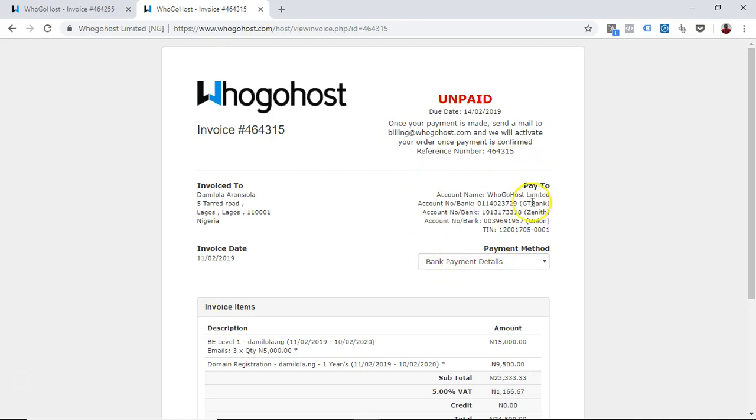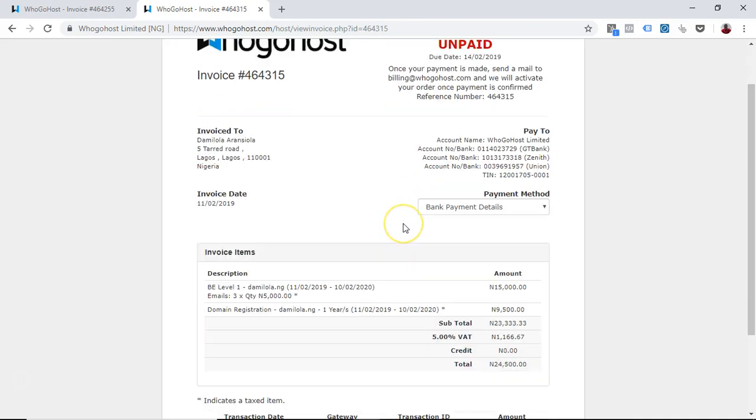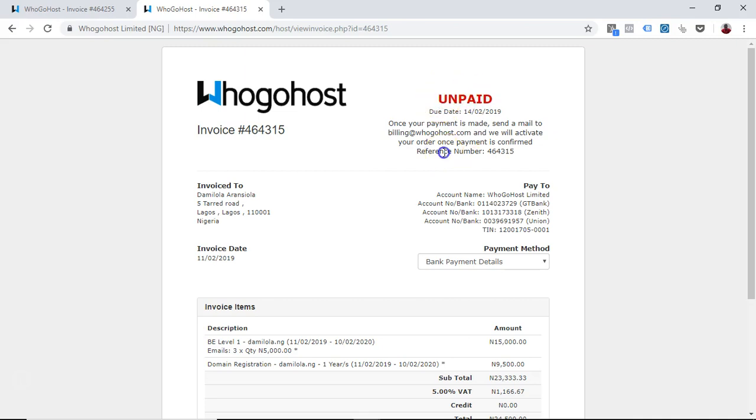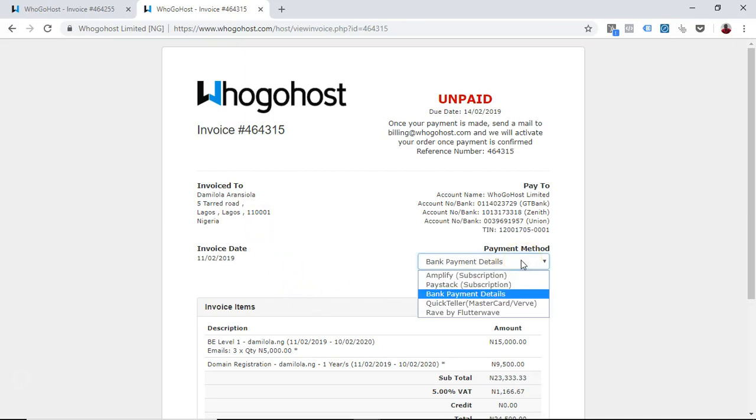Once you make payments, this will change to paid, and then you can now go ahead to use your email hosting. It is that easy if you are paying offline. And if you're paying online, you used to pay offline before but you thought about it now, like okay, let me just pay online.